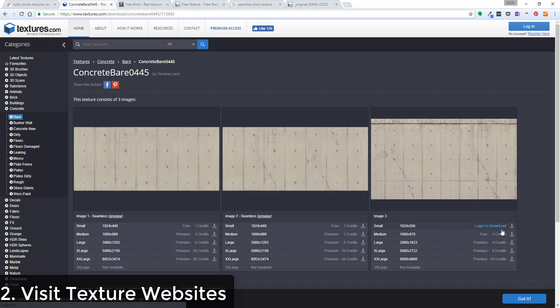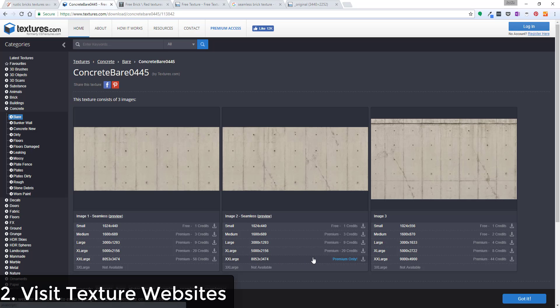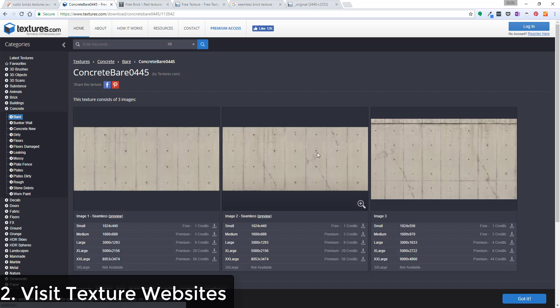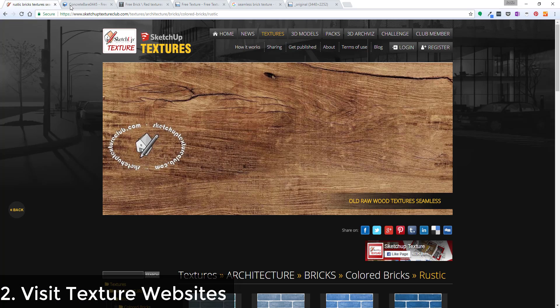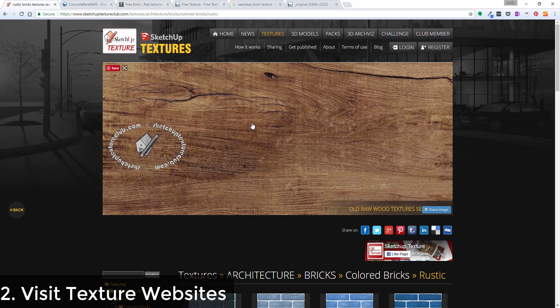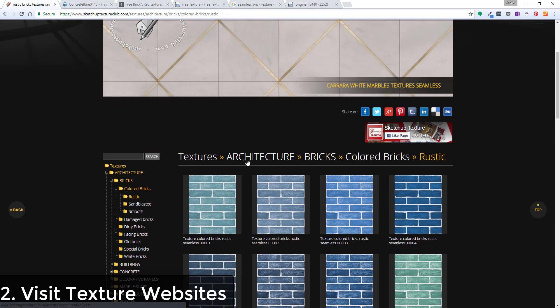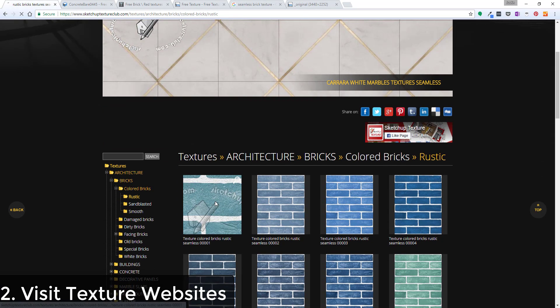I believe on textures.com you may have to create an account and a lot of their lower resolution textures are free, and I think you're limited in the amount you can download every day. Their larger images are premium and so you have to pay for access to them. If you're looking for free textures and that kind of thing you also have to be a little bit choosy. But again, I think most of the stuff on SketchUp Texture Club is free as well.